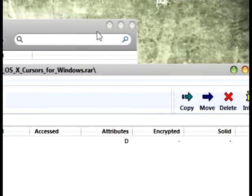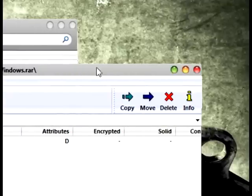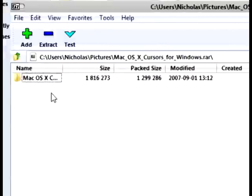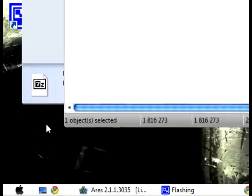And if you like my Mac theme, you can watch my other video to get it. But anyway, extract the Mac theme to wherever you want.